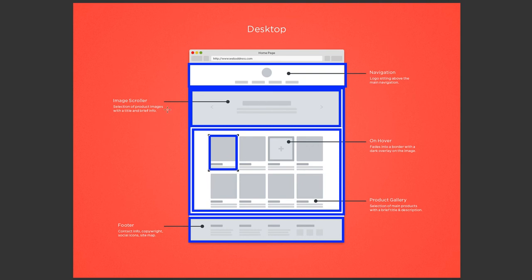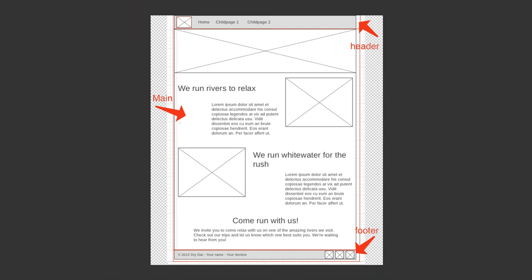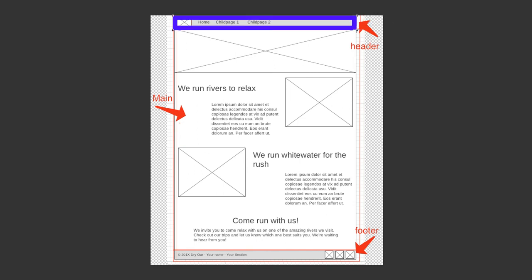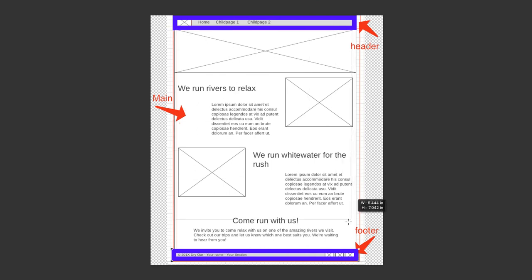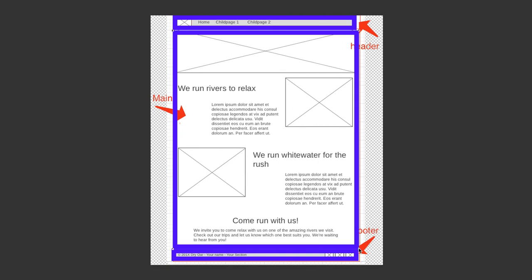Let's look at the wireframe for the homepage of the rafting site. Again, let's look at some logical groupings here. Again, there's going to be a header that doesn't change from page to page, and there's going to be a footer that doesn't change from page to page. So we have two sections that will remain the same. Everything else between those two will be what does change from page to page, and we'll call that the main section.